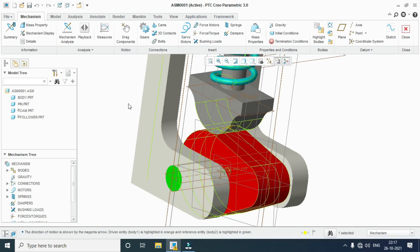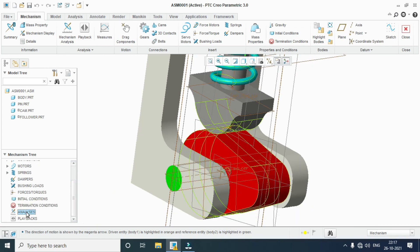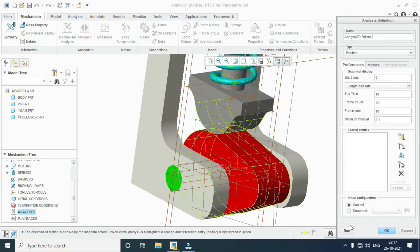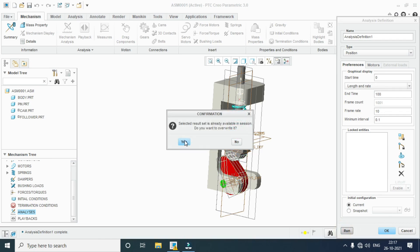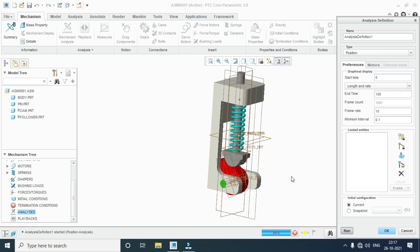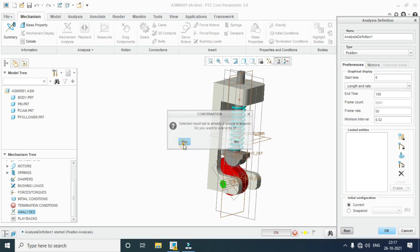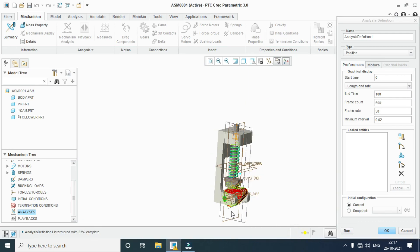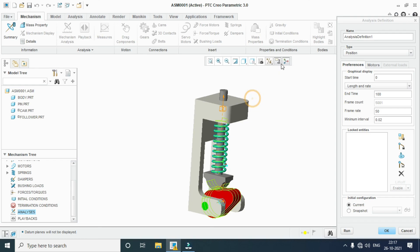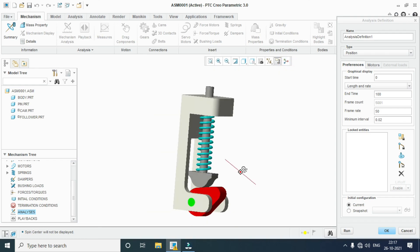OK. Now go to analysis, write new. Check it — run. OK, it will be activated. Change the end time, run yes. Change the frame rate up to 50. Run yes. Close the planes and other display options. Run yes.